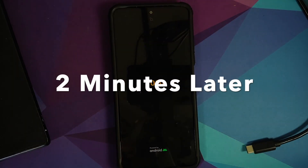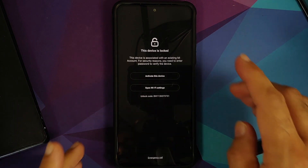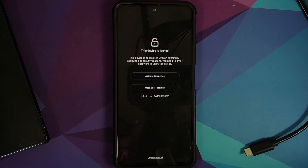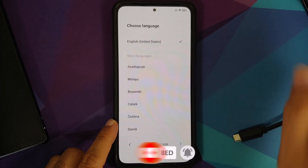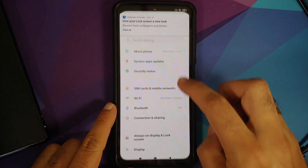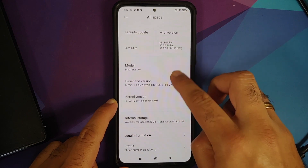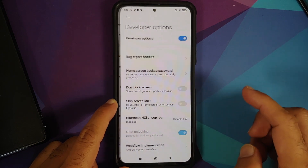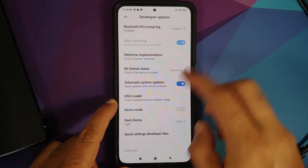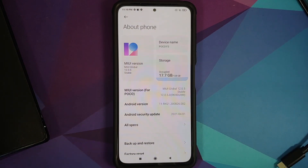The device has booted and it's asking for activation. Note that you'll need to use the same account you used to unlock the device. Connect to Wi-Fi, remove the lock — account activated. Skipping the initial setup. We've booted into MIUI — About Phone shows 12.0.5.0 on the Poco F3. Go into All Specs, tap MIUI version seven times to become a developer, then go into Additional Settings → Developer Options. Check 'OEM Unlocking' — the bootloader is already unlocked. That's how you unlock the bootloader on the Poco F3 or Mi 11X!